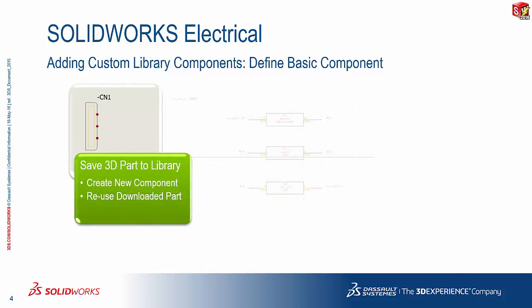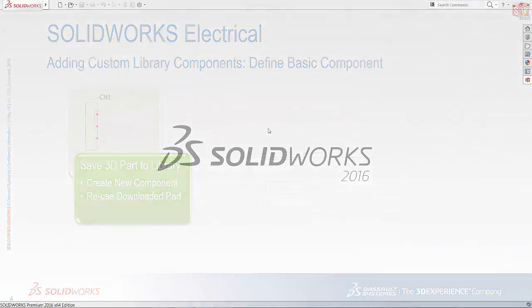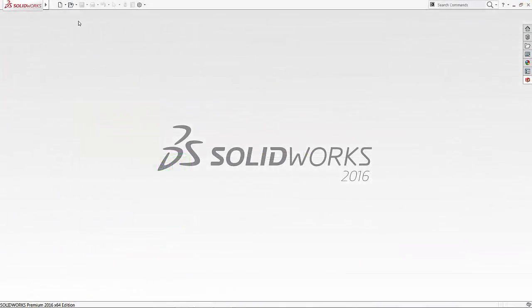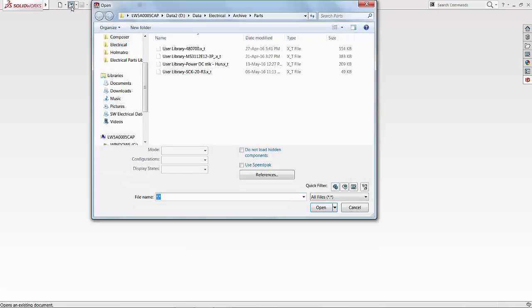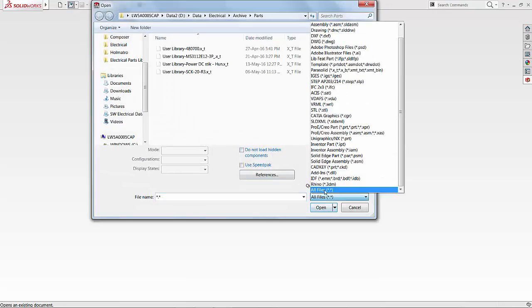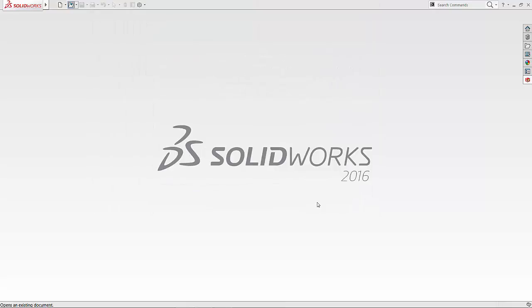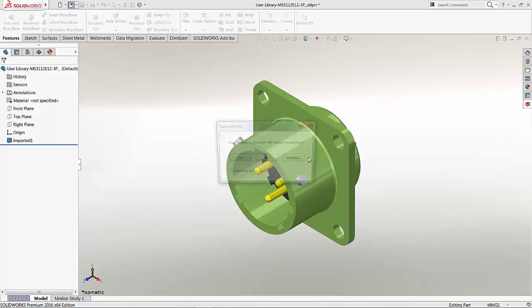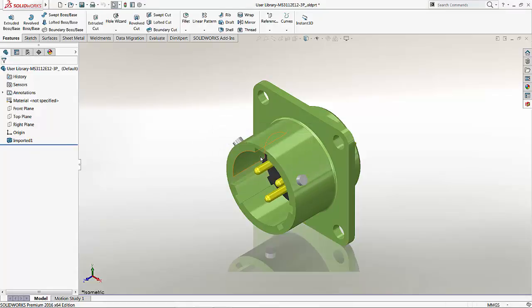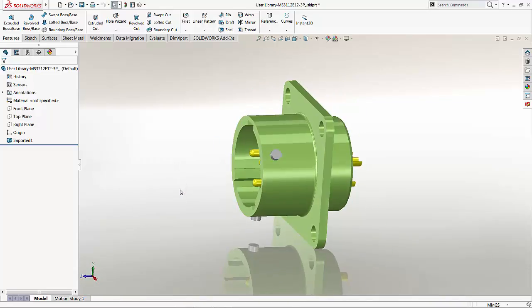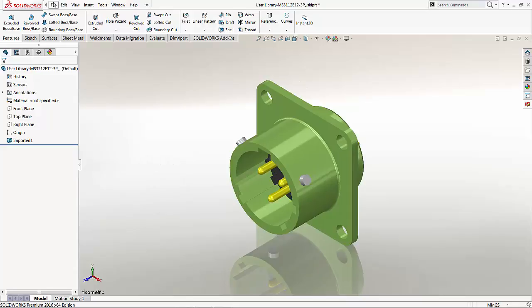Let's take a look at the first step: saving the 3D part to the library. Where do we save it? What do we do with it? What information do we need? To start the process, we could build the part from scratch, or in my case, I've decided to download a part from the 3D Content Central library, which is a very useful location for standard parts that we might want to reuse. I'm going to use this downloaded part as my basis for a new connector that I will be creating in my electrical library.